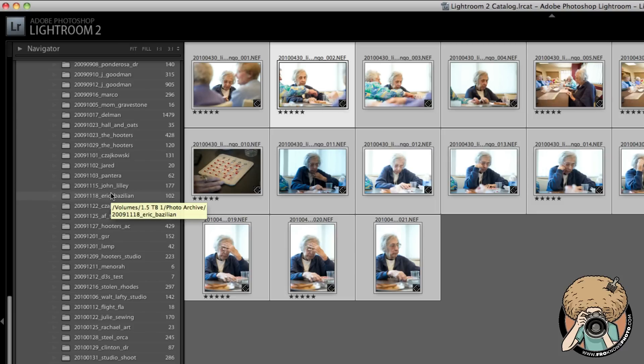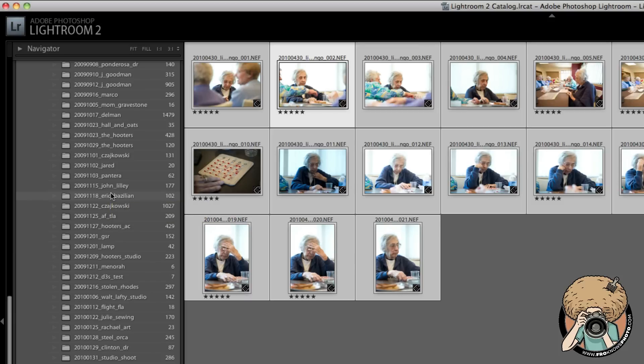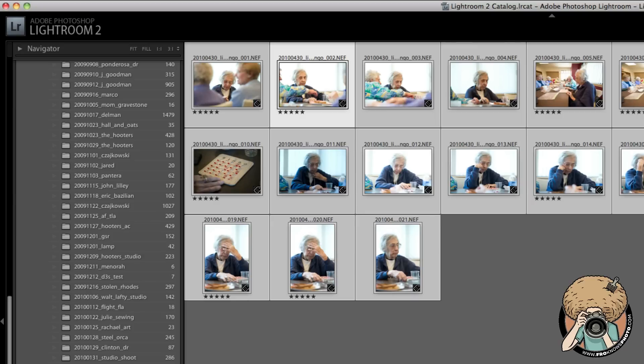So that's how to rename your files, that's why we rename our files. If there are any questions, you can always leave me a comment and I will possibly make you a video. For now, FroKnowsPhoto.com, Jared Polin, see ya!